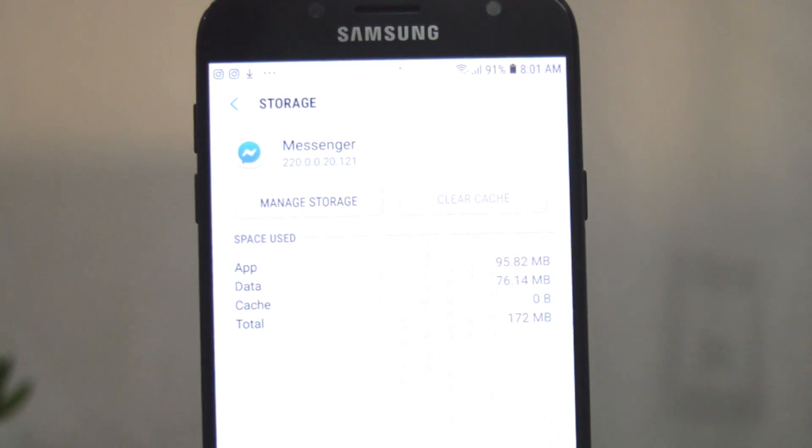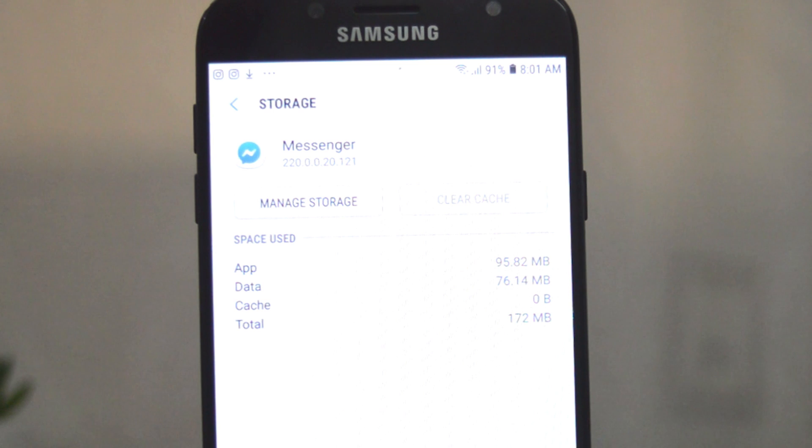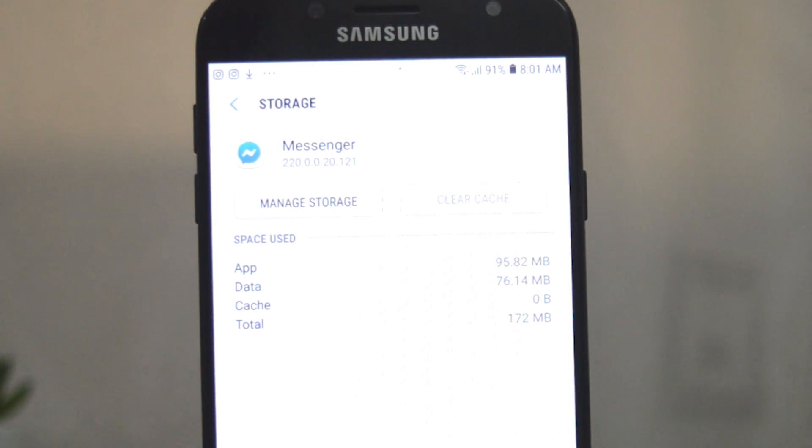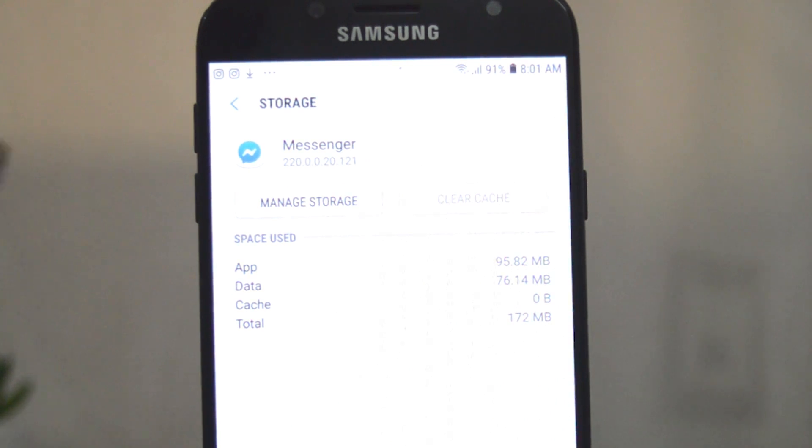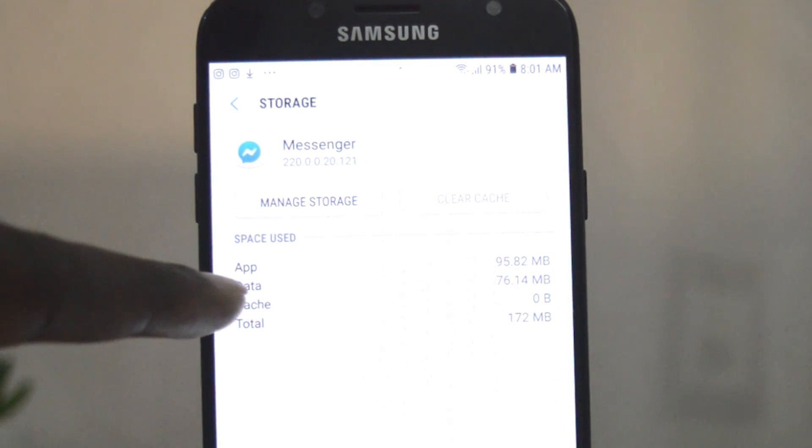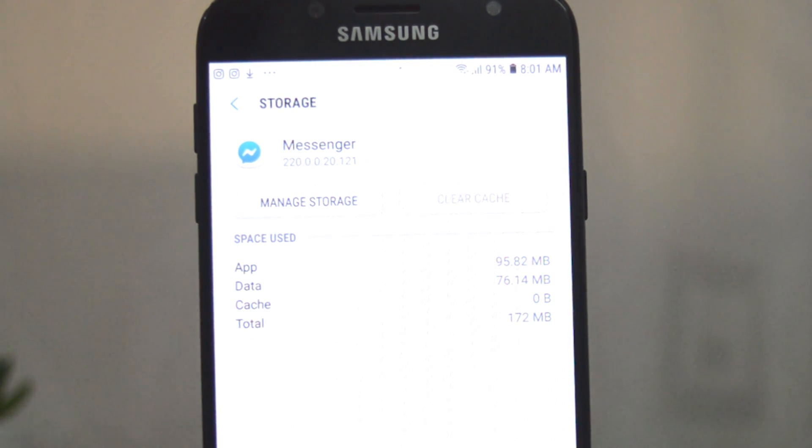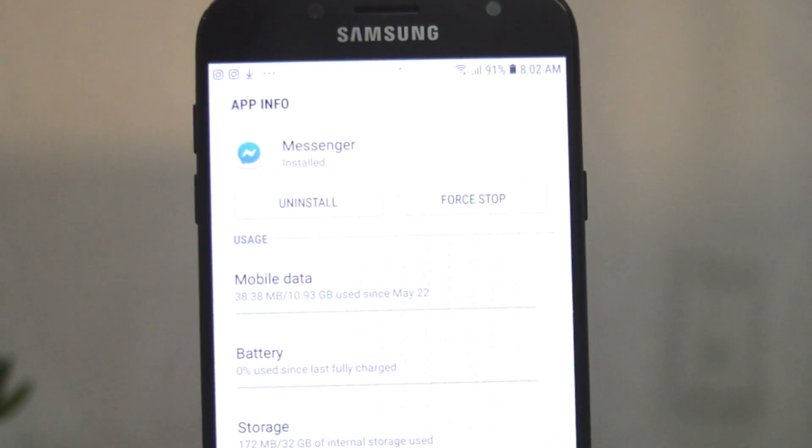One thing to note is that clearing your cache memory does not clear your logins and passwords for your applications. That will be cleared if you clear your app data, which is labeled here data. But anyway, that's how to clear cache on your Android device.